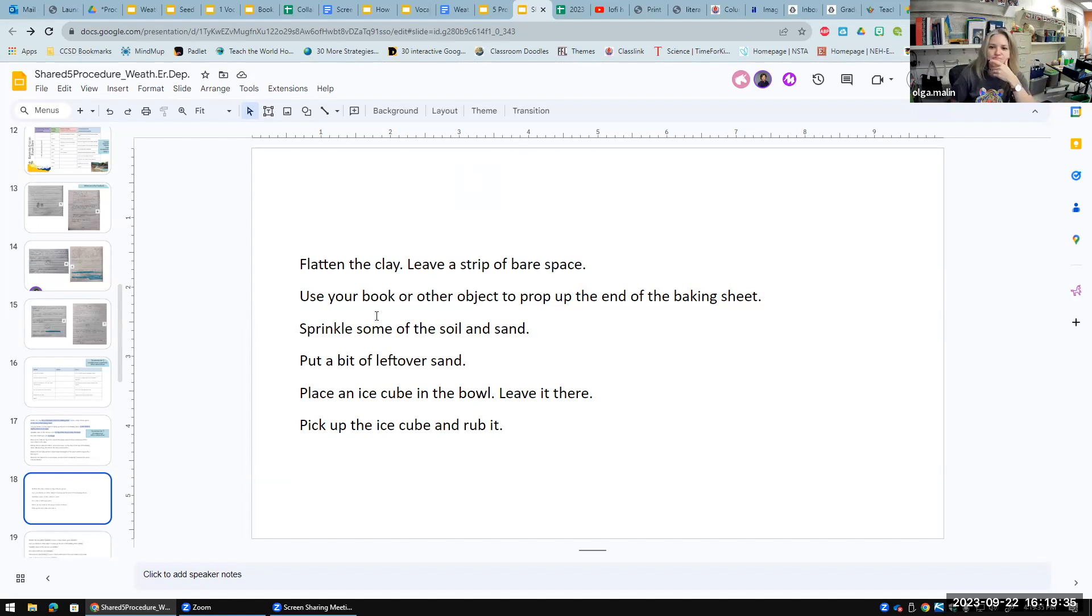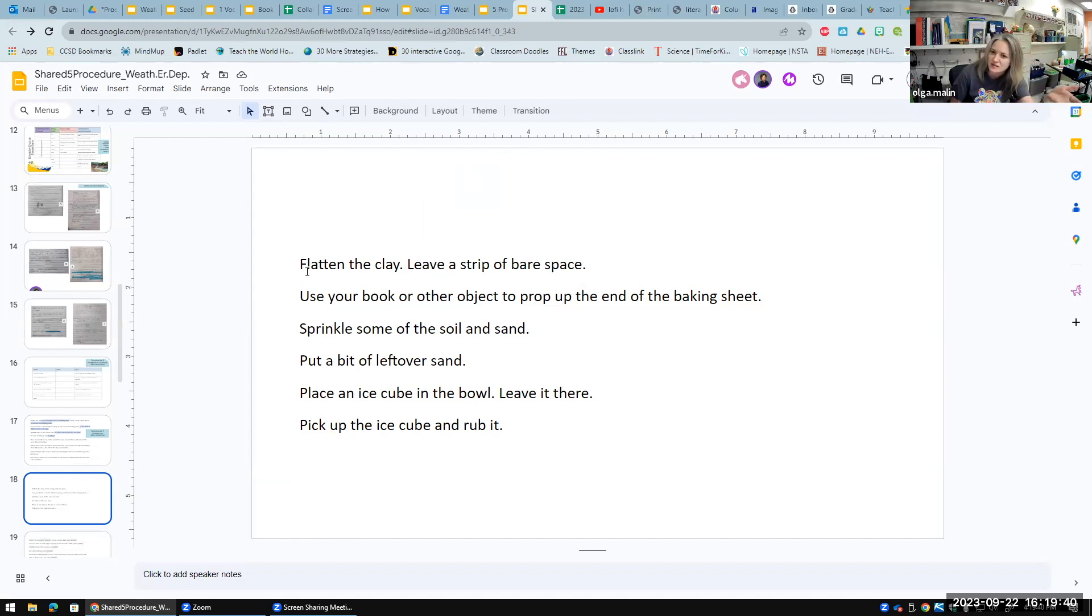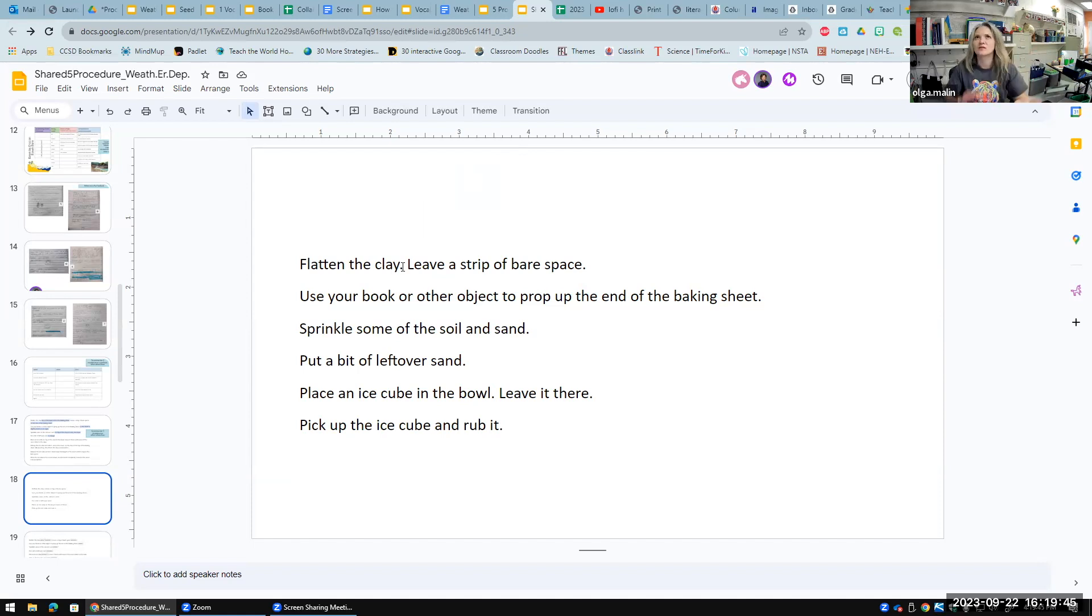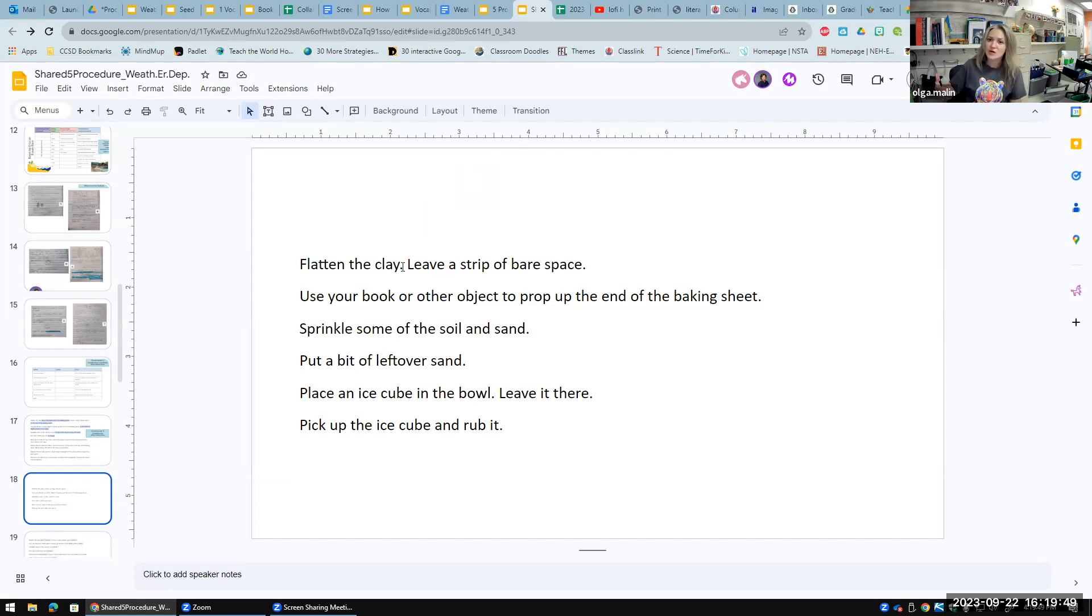They noticed that there are no details. 'Flatten the clay' is kind of clear that you need to flatten the clay, but when you say 'in a thin layer,' we can picture it a lot better.